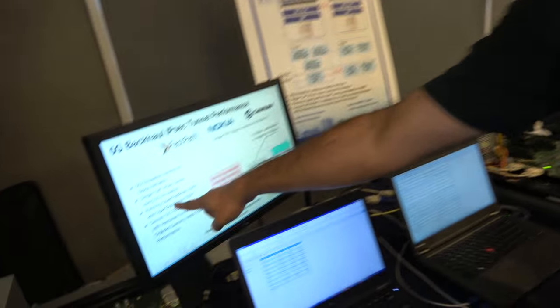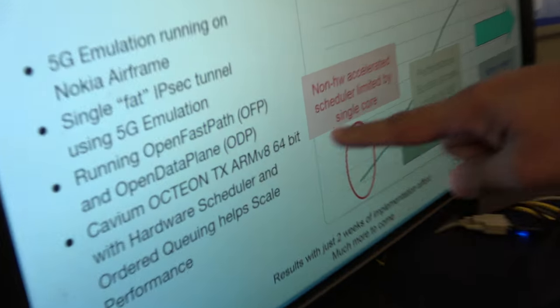All the work we're doing here is compatible with the next generation — this is Octeon TX2. What we're running is OpenFastPath and Open Data Plane. Those are the API specifications we've implemented on our platform, and we're running the IPsec stack. This solution will hopefully be all over the world with 5G.